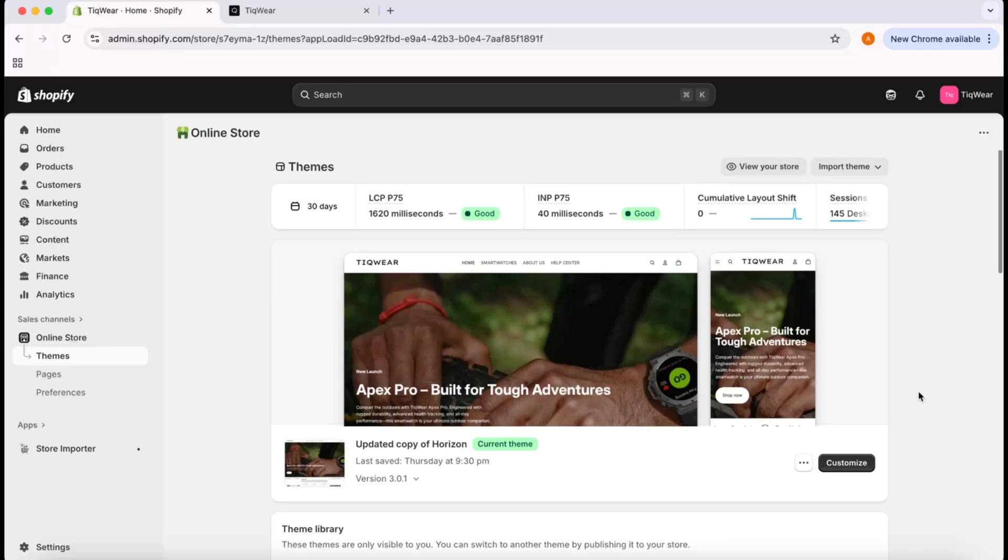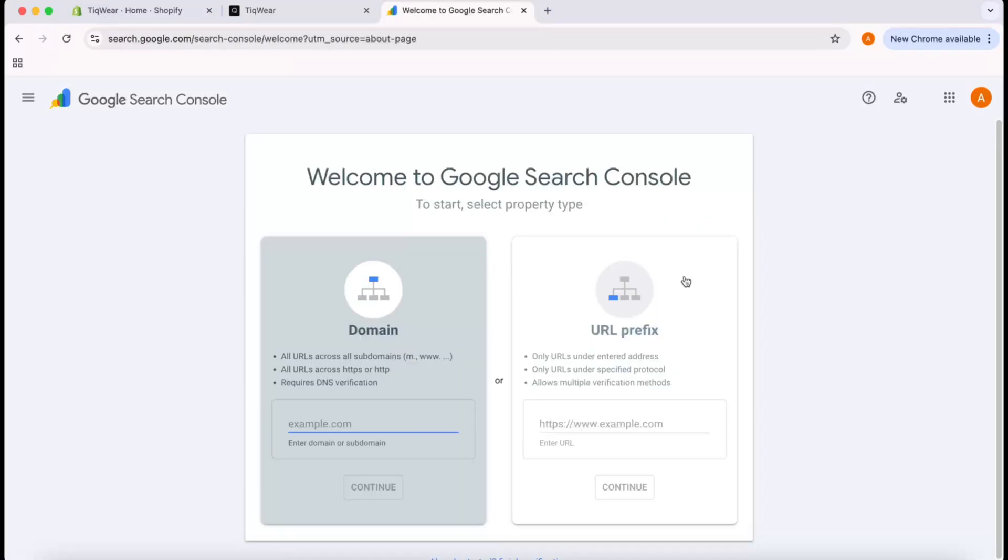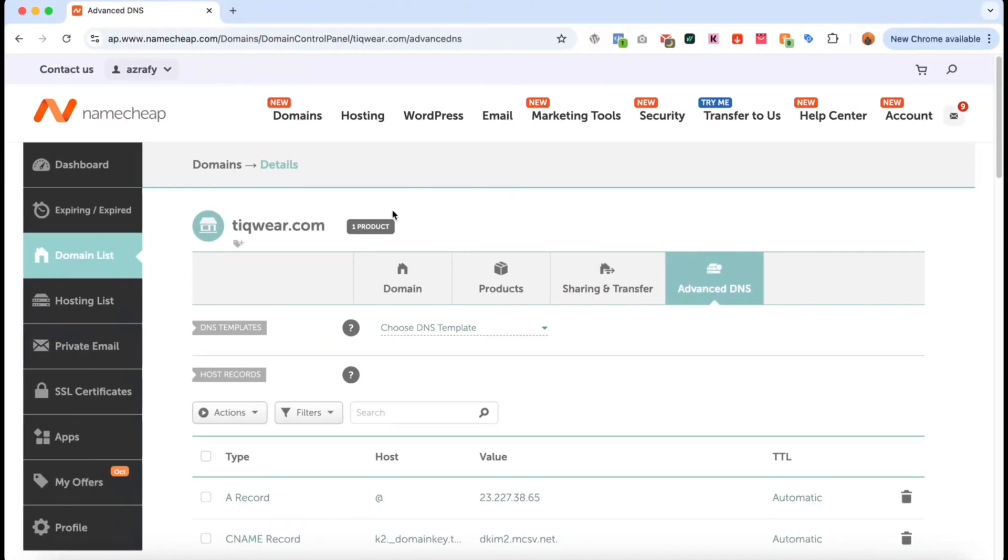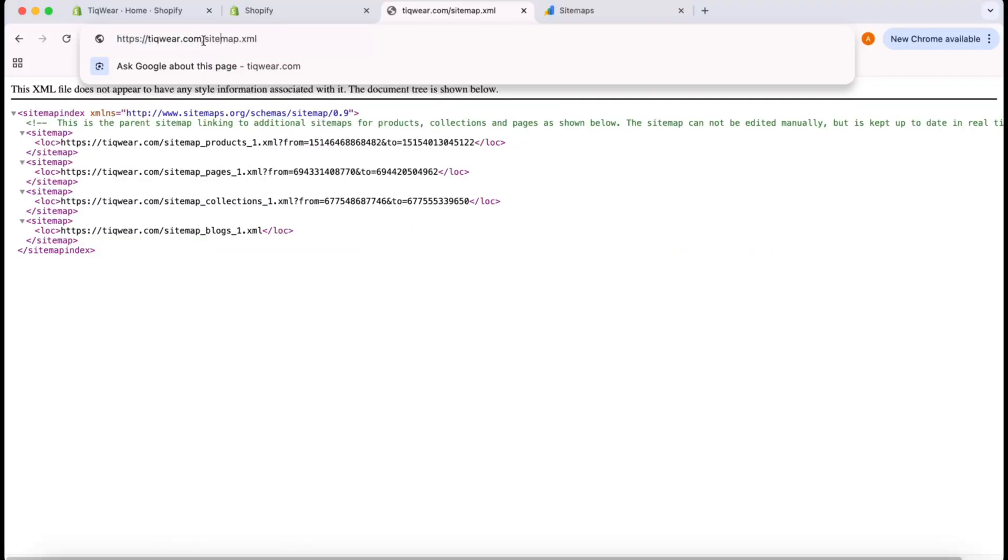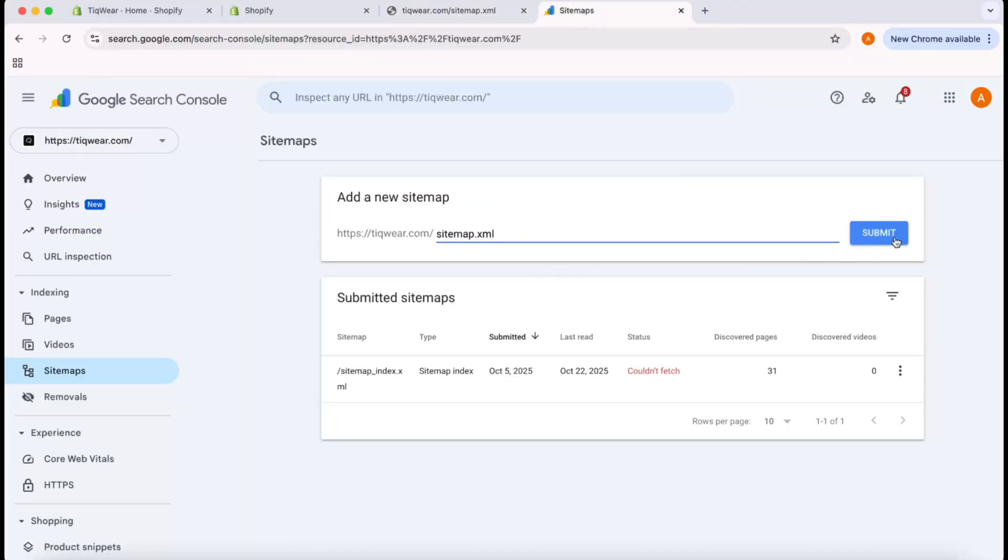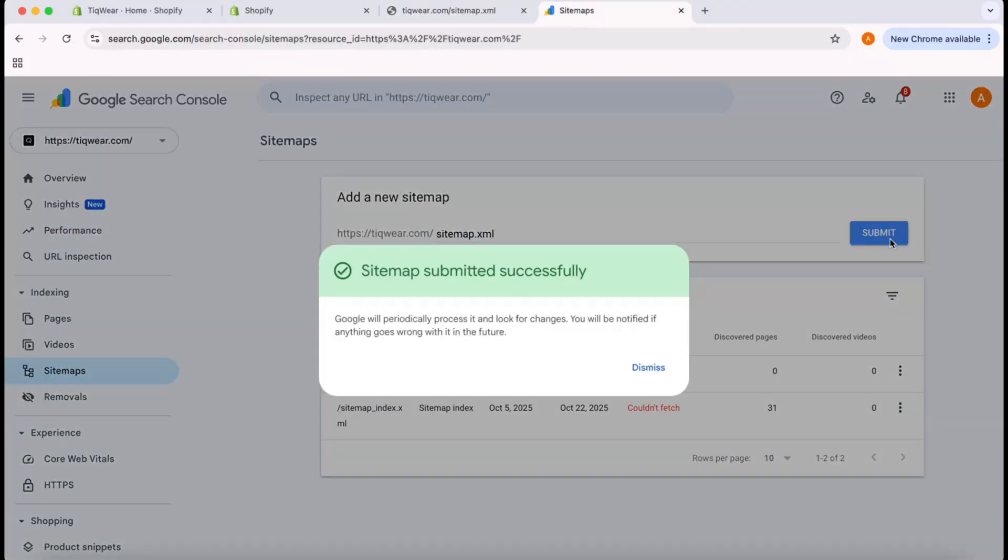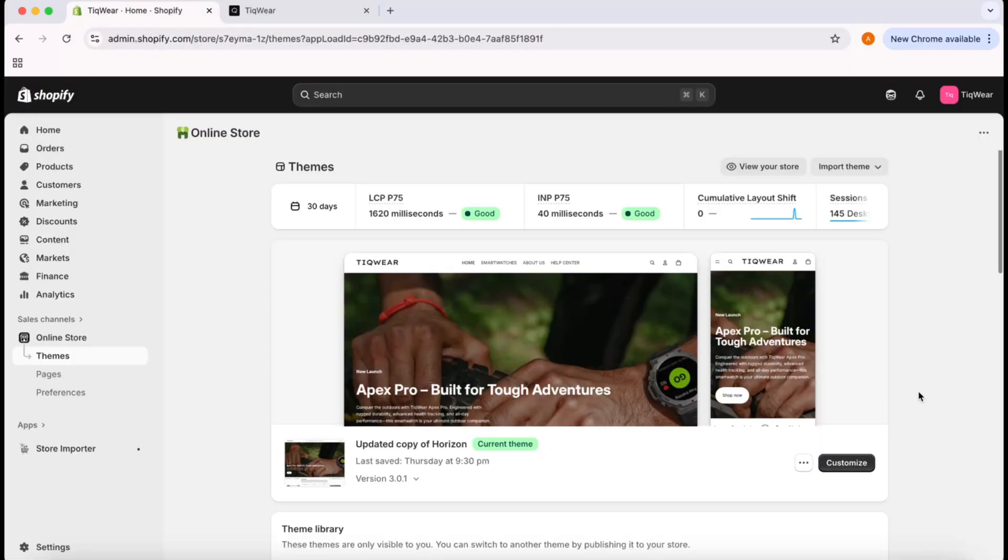Hello and welcome back, this is Rafi. In this video, I'm going to show you how you can connect your Shopify store with Google Search Console and then how to add your website sitemap into Google Search Console for better SEO visibility. Without further ado, let me walk you through the step-by-step process.